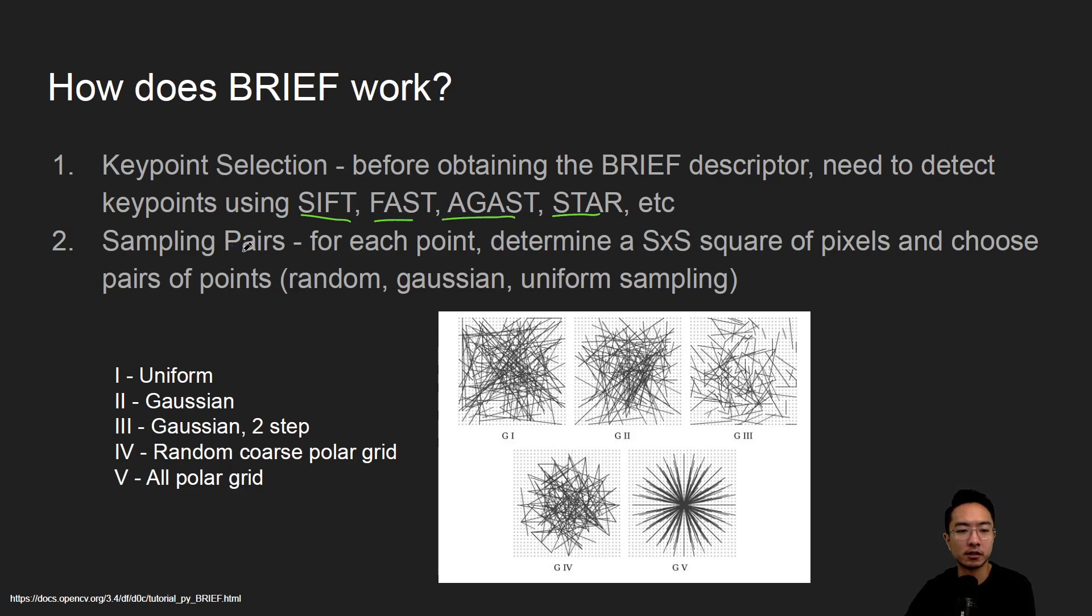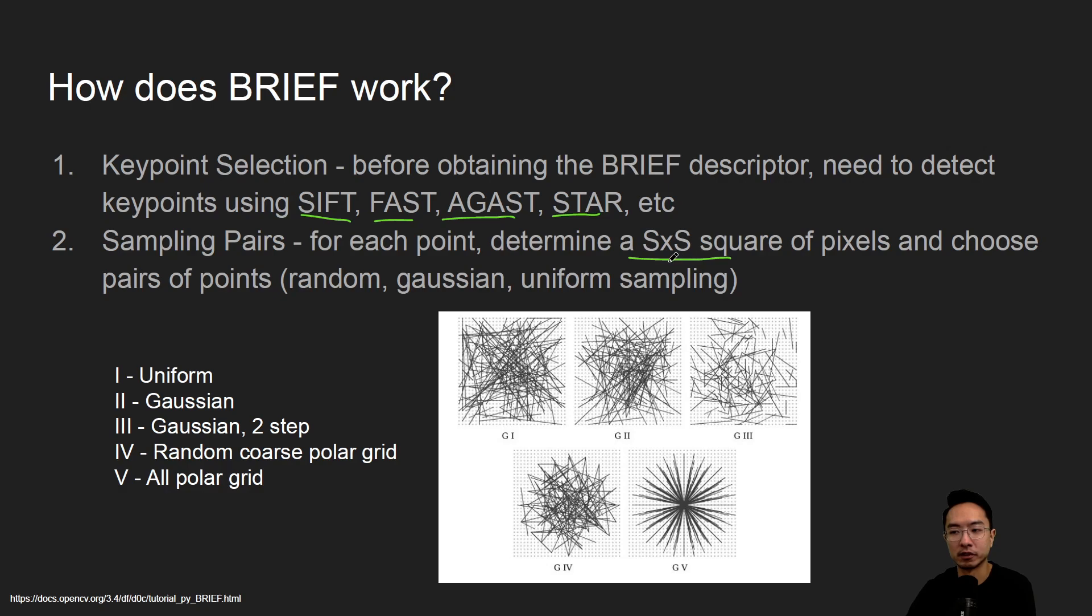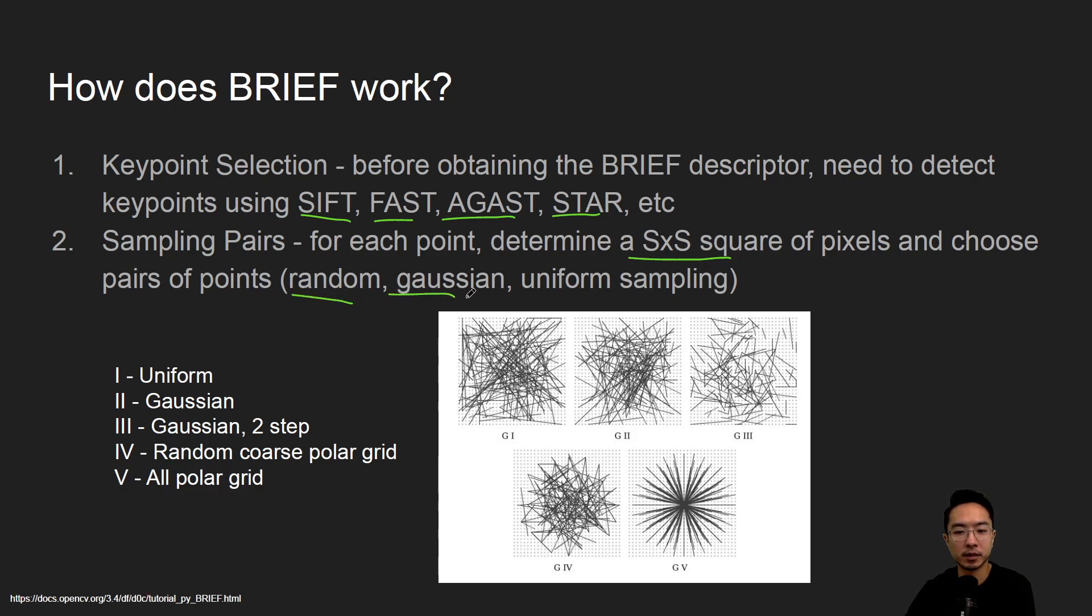And the idea is you'll have sampling pairs for each point. So for every two points inside some S by S square of pixels, you're going to choose two pairs and compare them. You could compare them either using random, Gaussian, or uniform sampling.